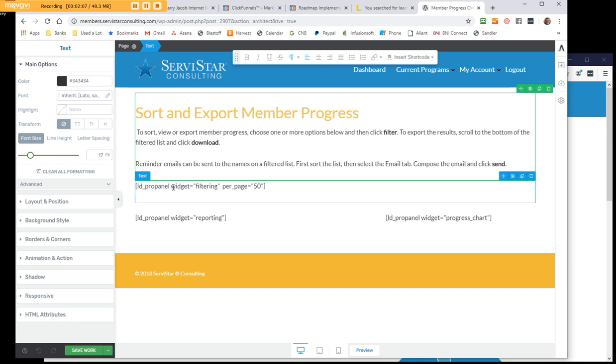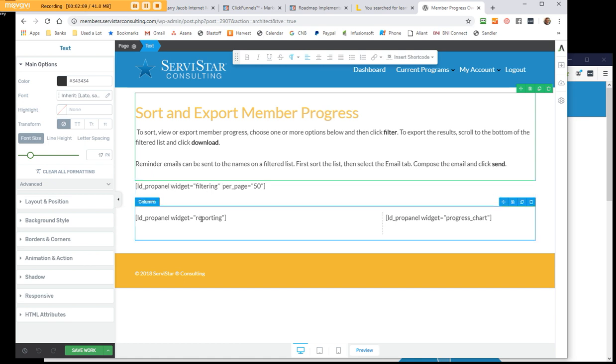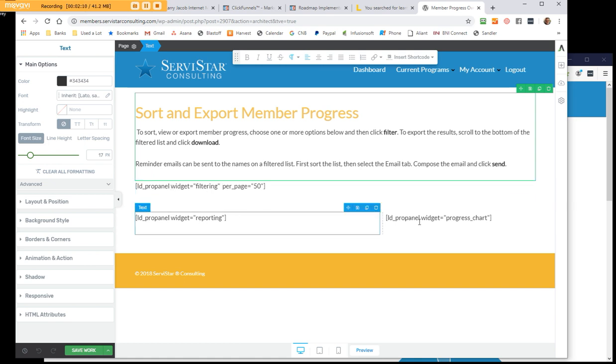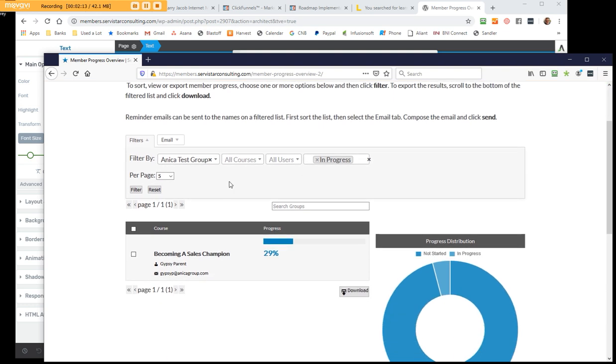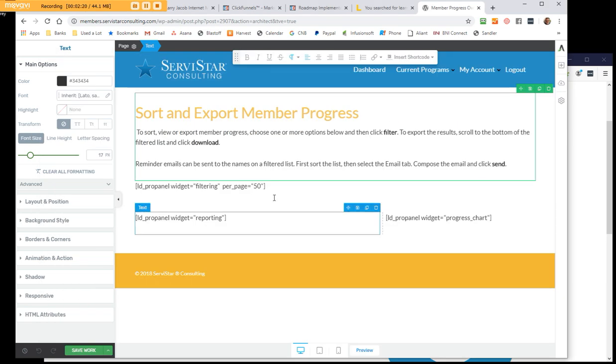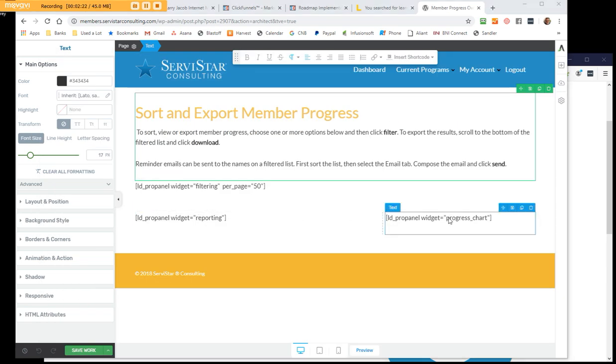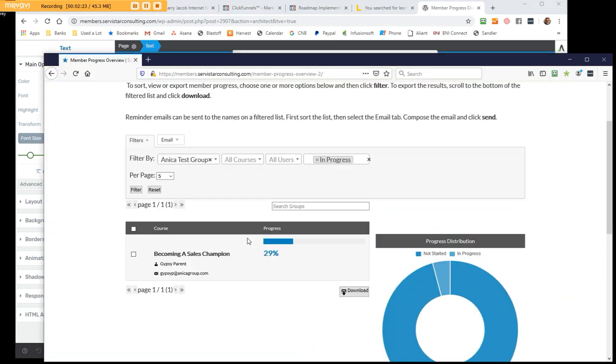We have this set up to filtering, the reporting, and then the progress chart. That's how we get this one here, which is the filtering one. Whatever happens here then controls what shows up in the reporting and the progress chart.